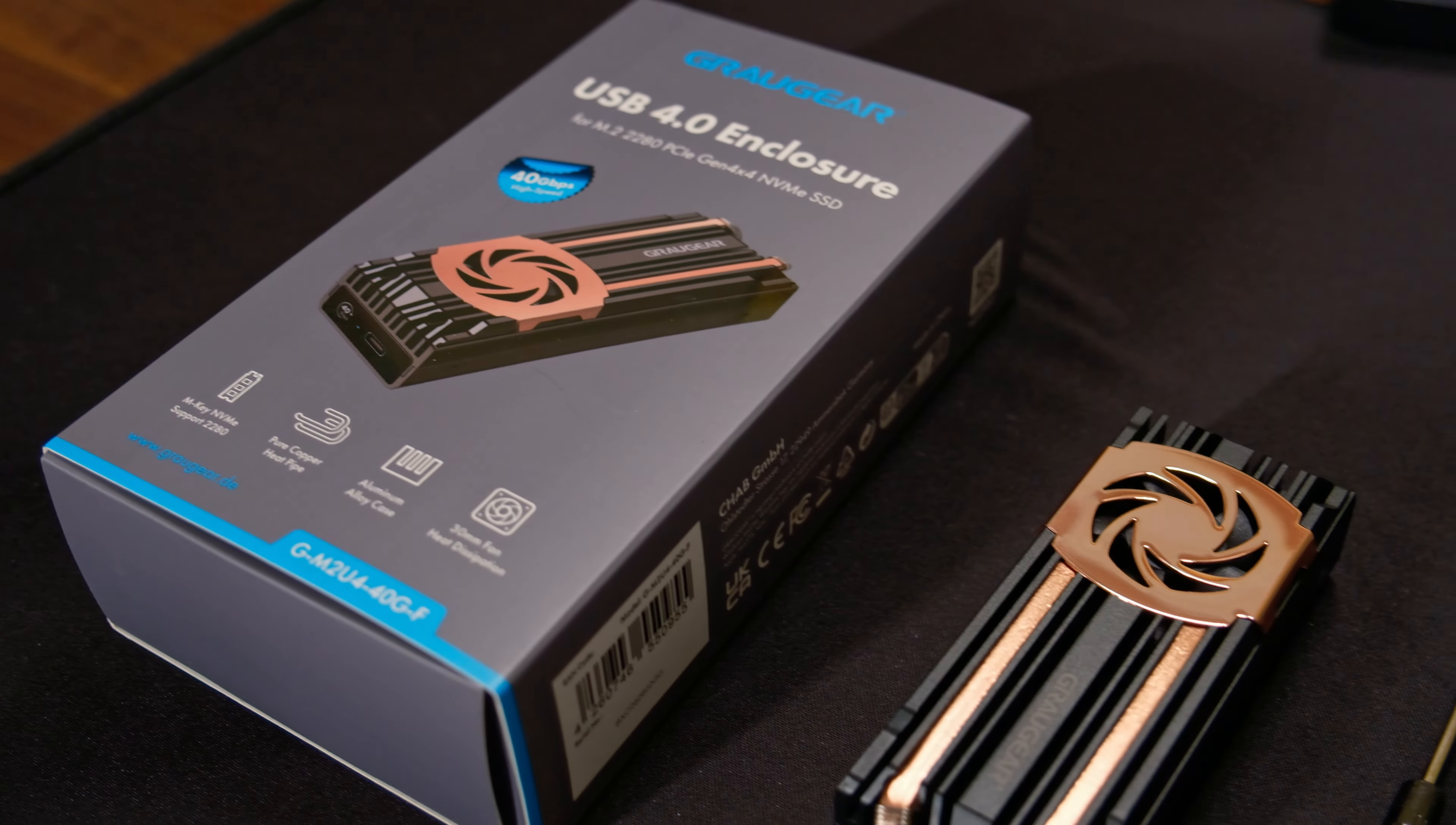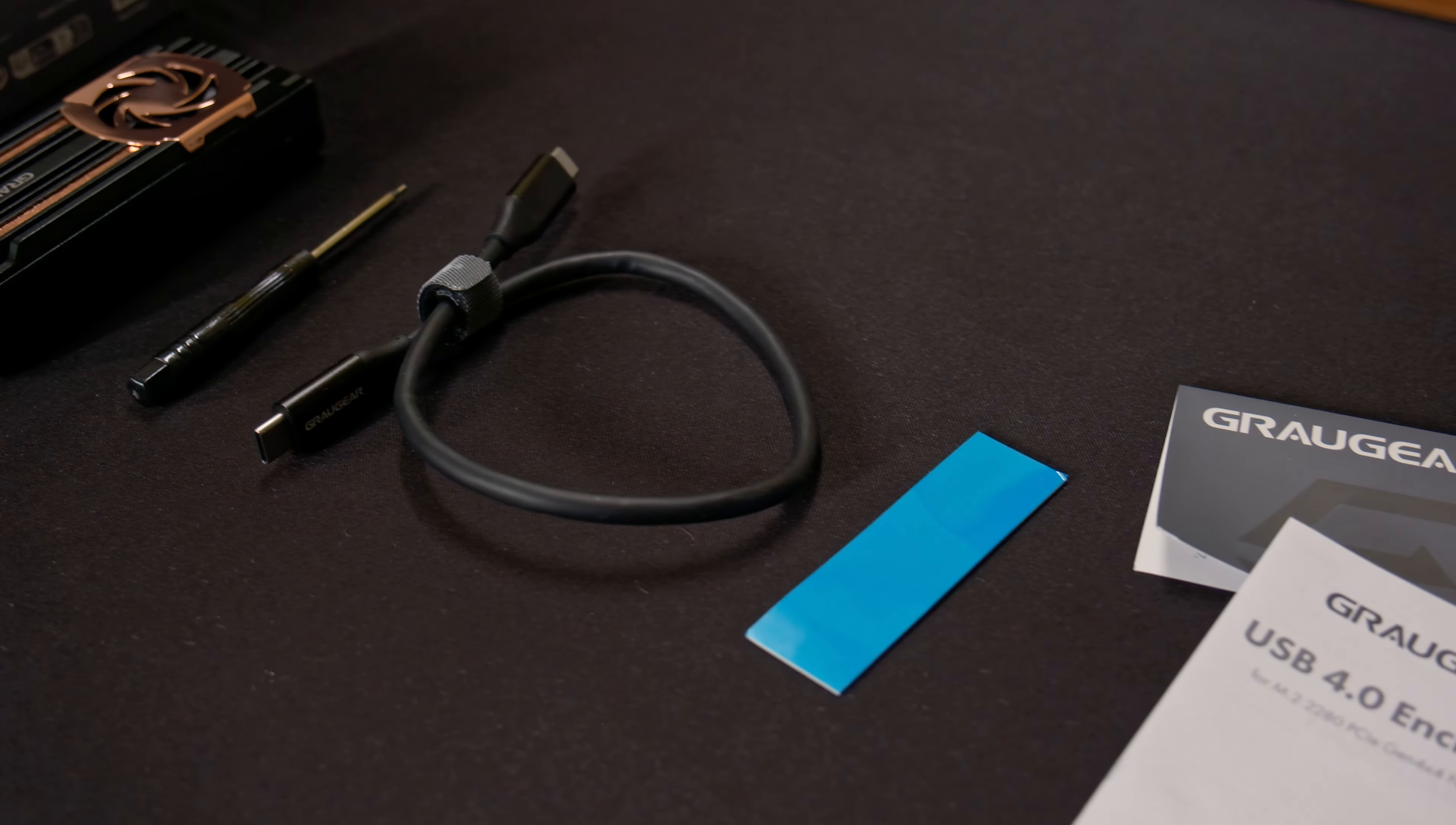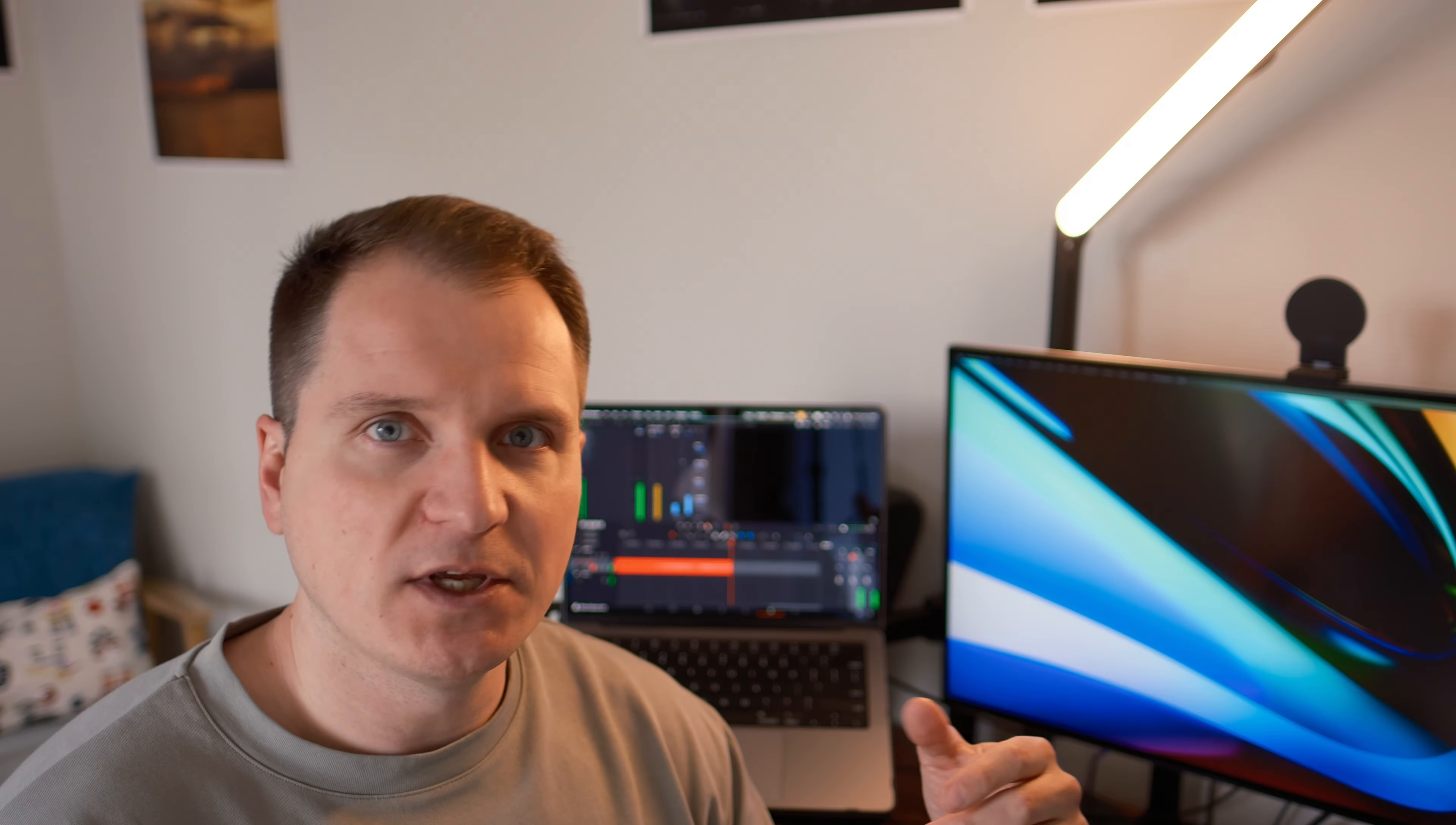So first of all, let's quickly talk about what you will find in this very nice little box. In there you will find of course the enclosure itself, the USB 4 cable, the little screwdriver that allows you to open the enclosure and secure the hard drive inside, the thermal pad for the SSD NVMe drive, and of course the warranty and instruction set.